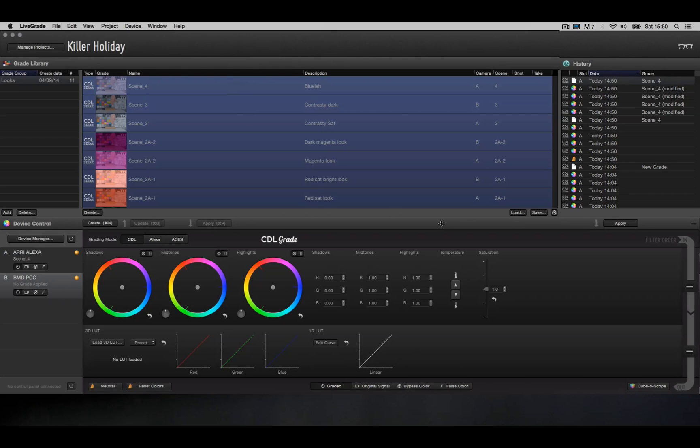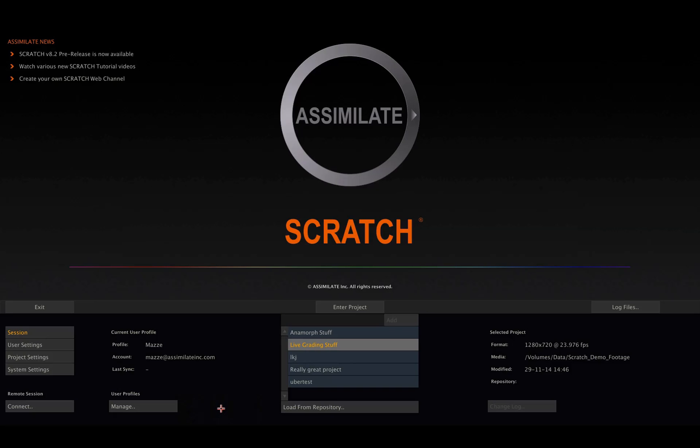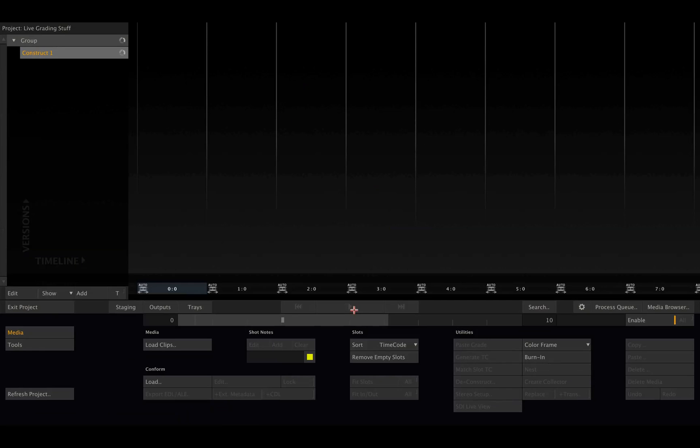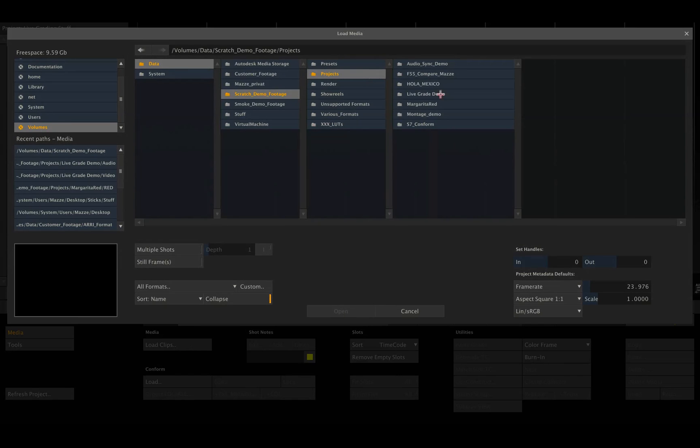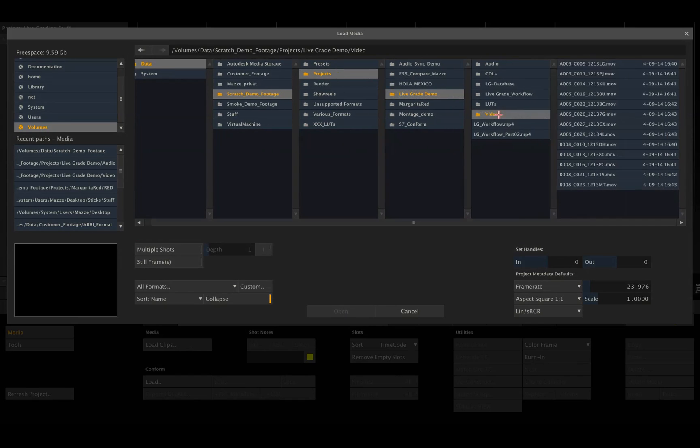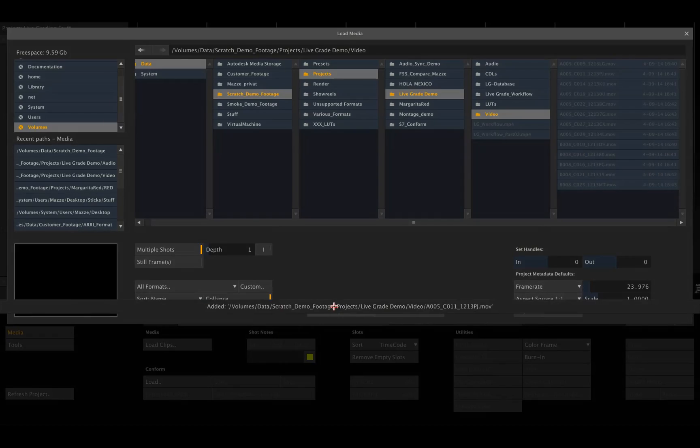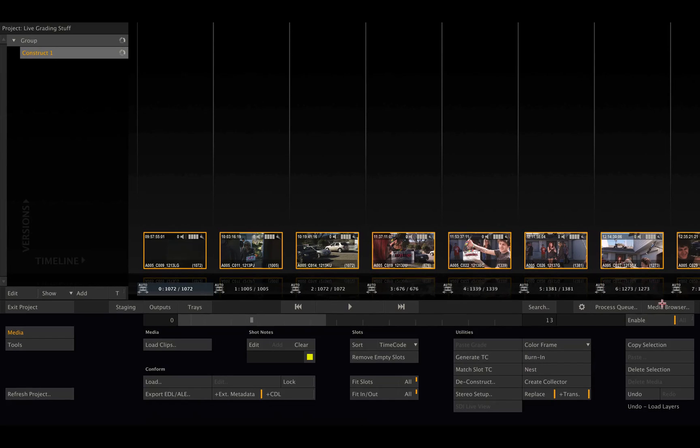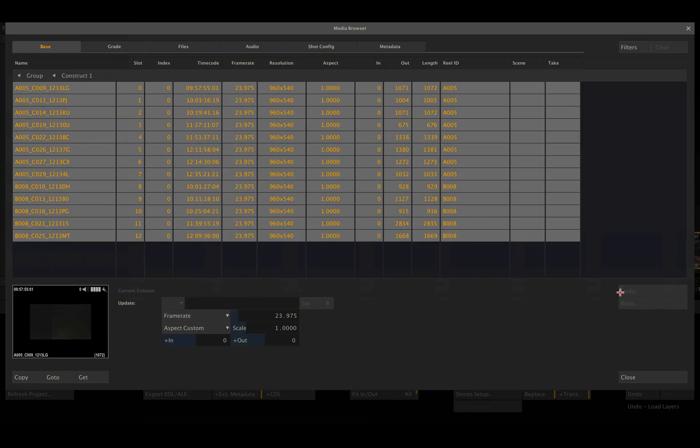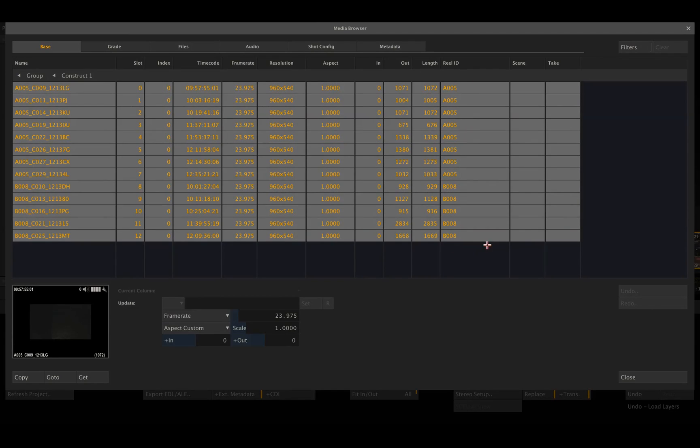So let's go into Scratch, go into our project, and load all those clips into our project. Here we go. These are all our clips. And if we go to the media browser, we can see we have the reel ID starting with A from camera A and starting with B from camera B. But we don't have scene and take information so far.